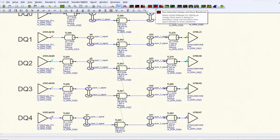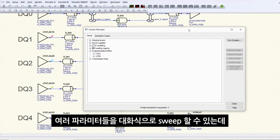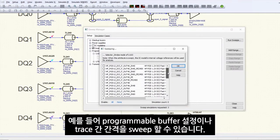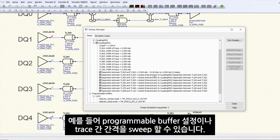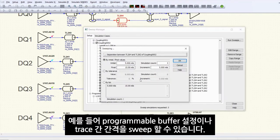Now you can interactively sweep different parameters, such as your programmable buffer settings or separation between the traces.